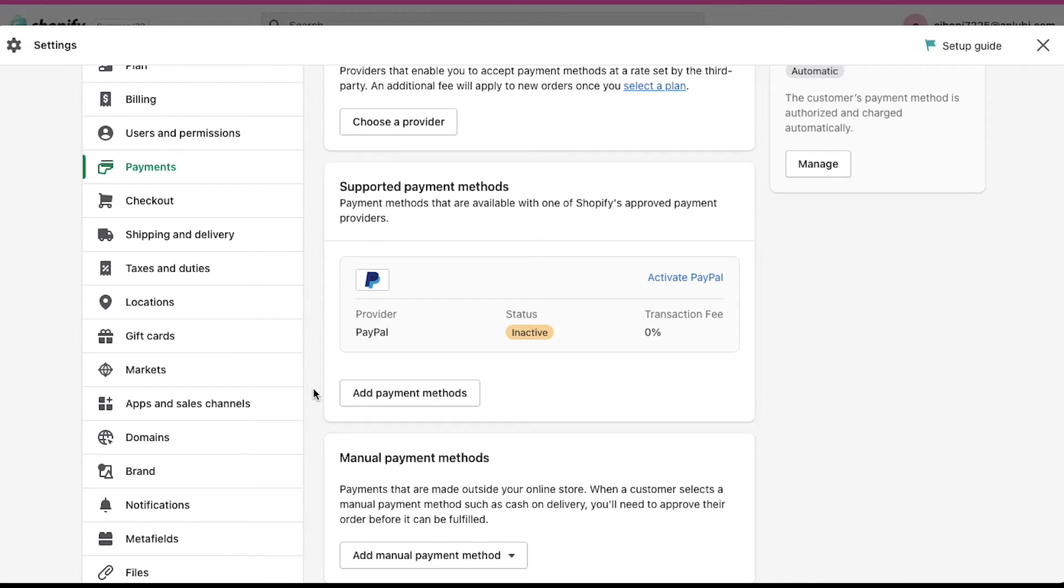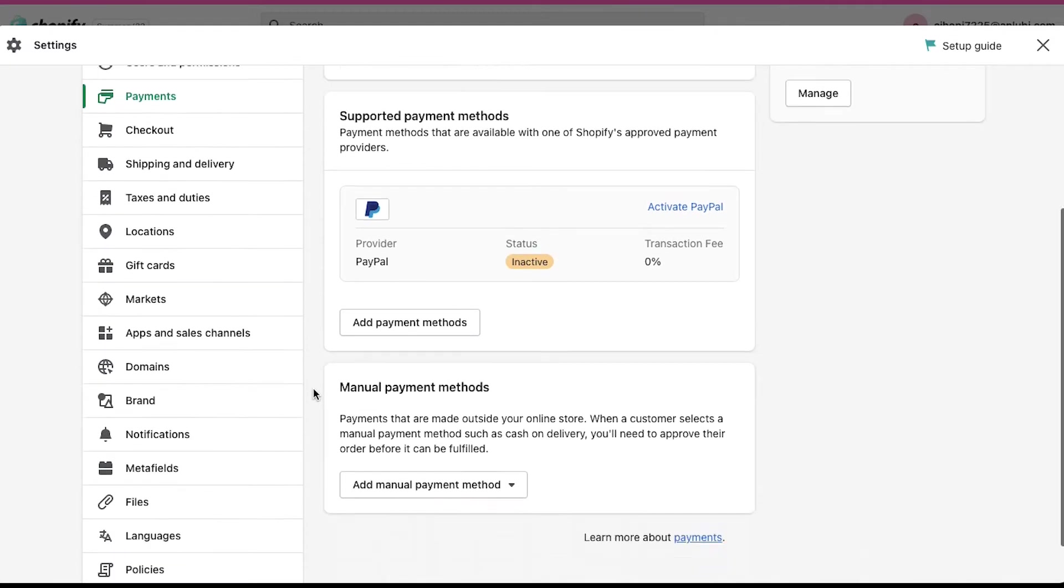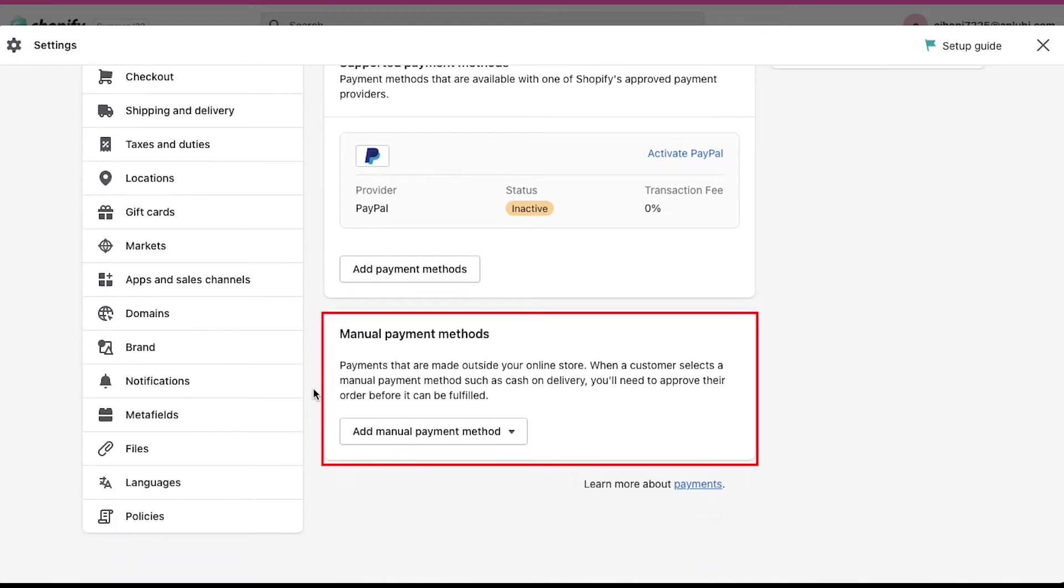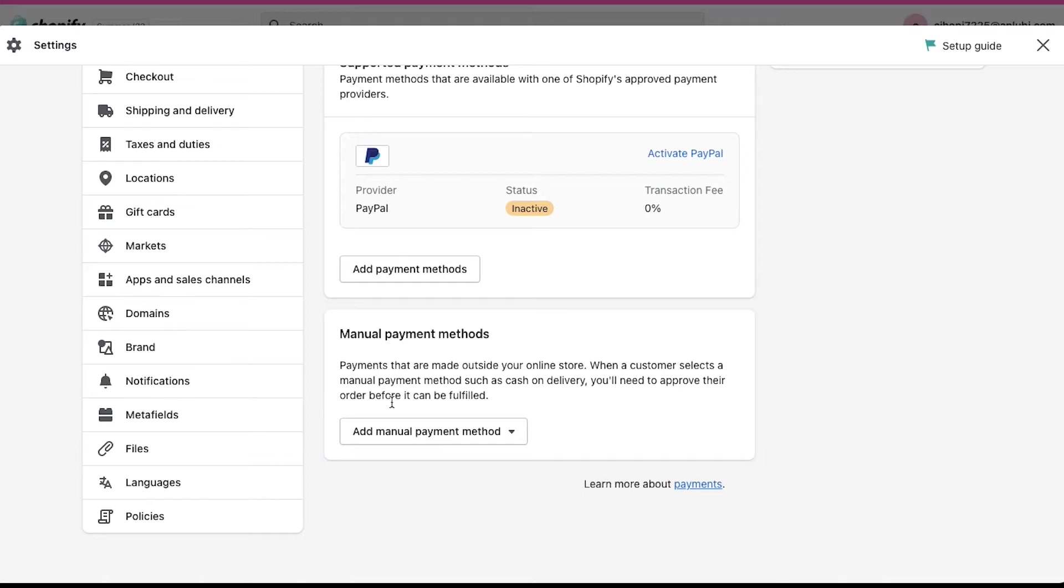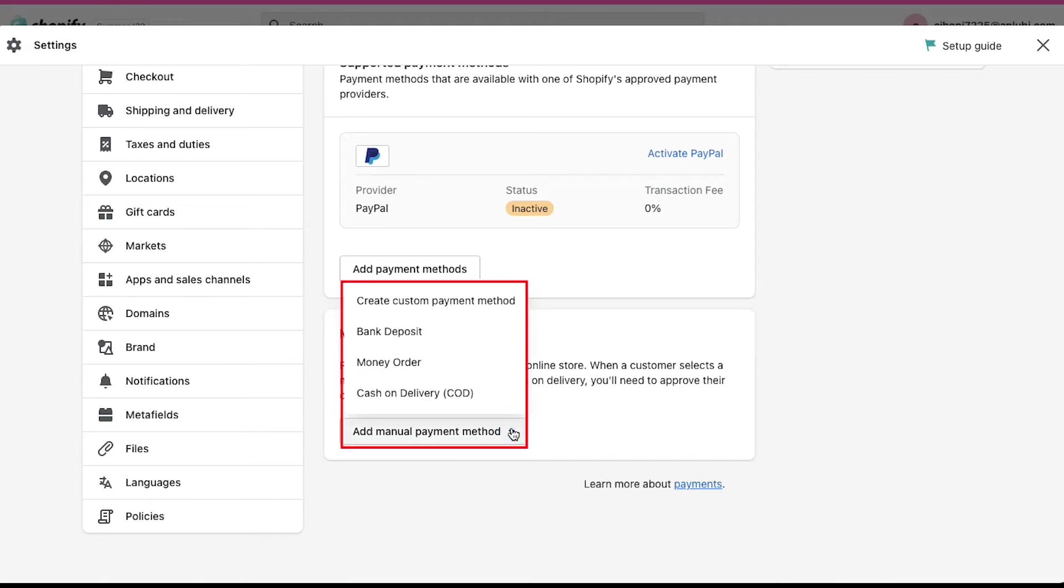The third section is manual payment methods. Select this method when the payments are made outside your online store. Like when a customer selects a manual method such as cash on delivery, you will need to approve their order before it can be fulfilled. In the drop-down you will see four options: create custom payment method, bank deposit, money order and COD which is cash on delivery.